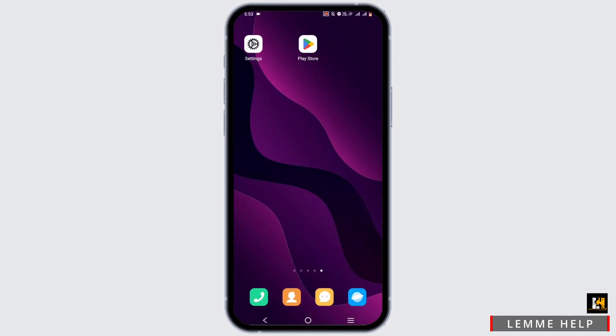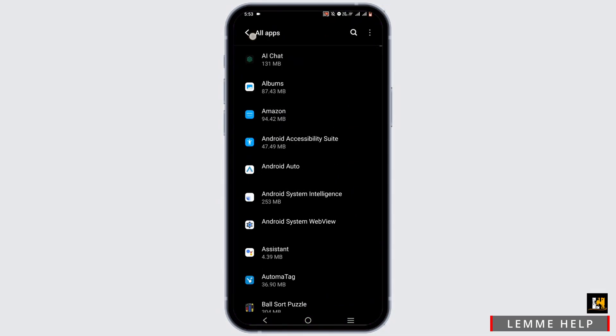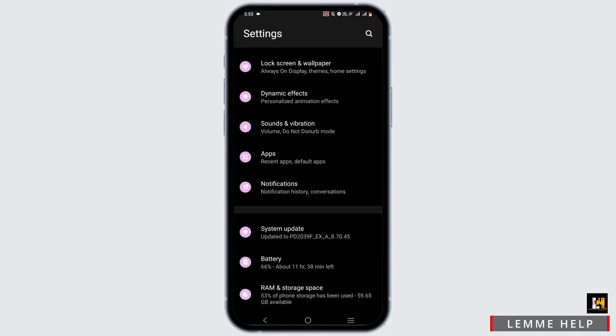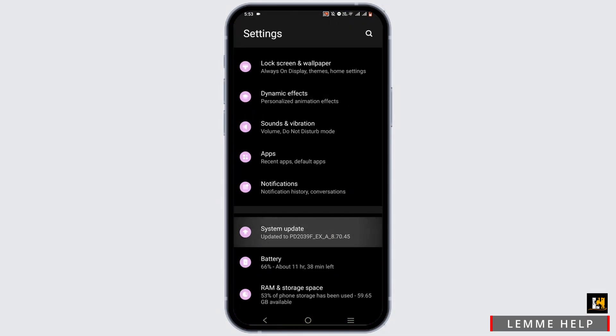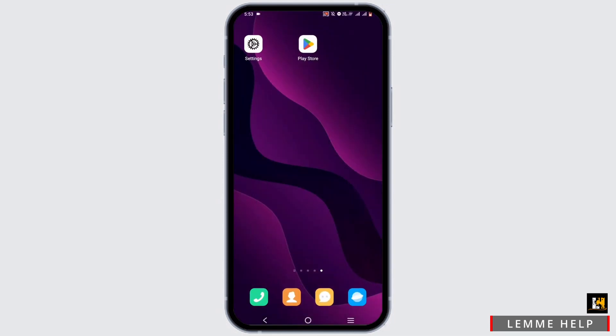Then you can head back and again open up your phone settings. Tap on System Update and check if your system is up to date or if there is any update available.